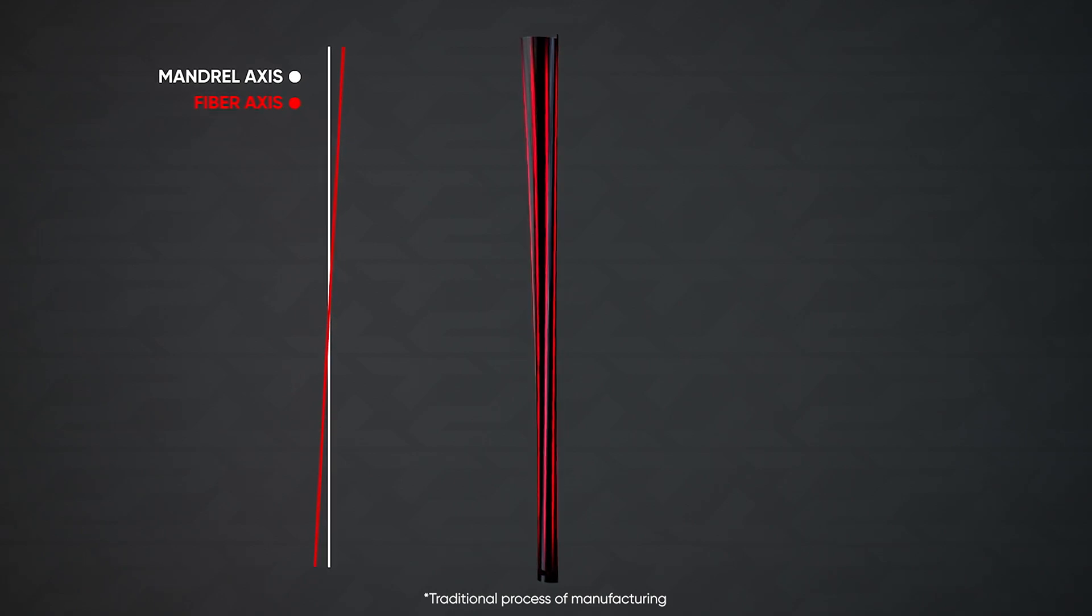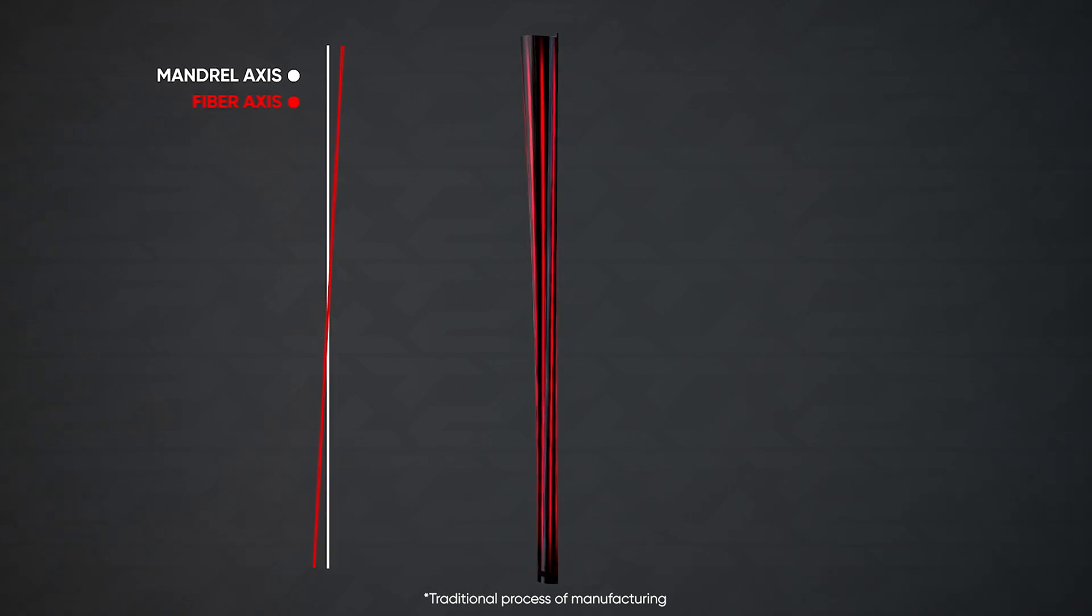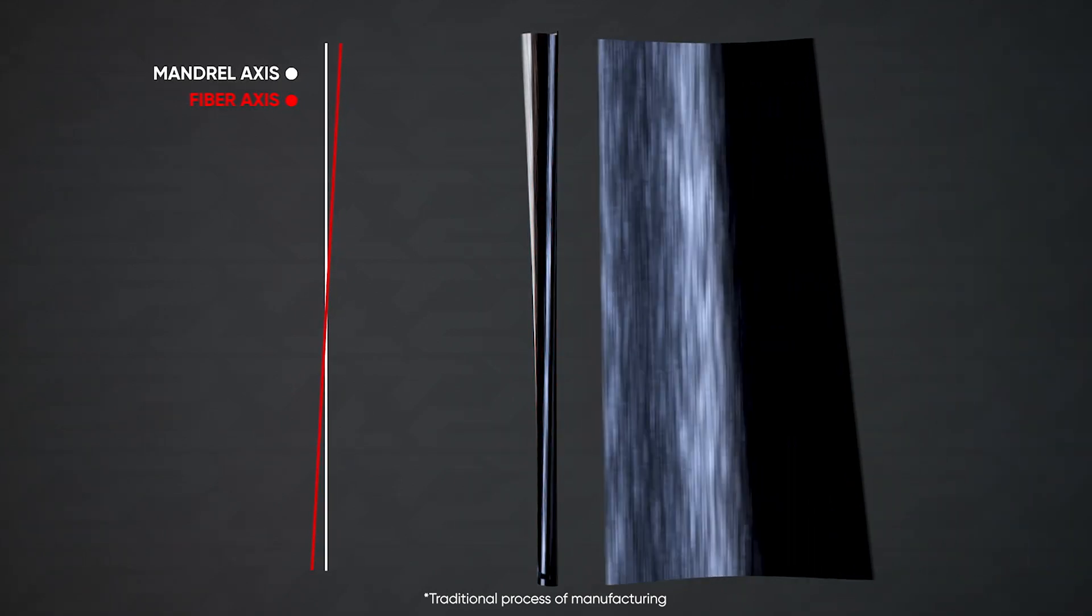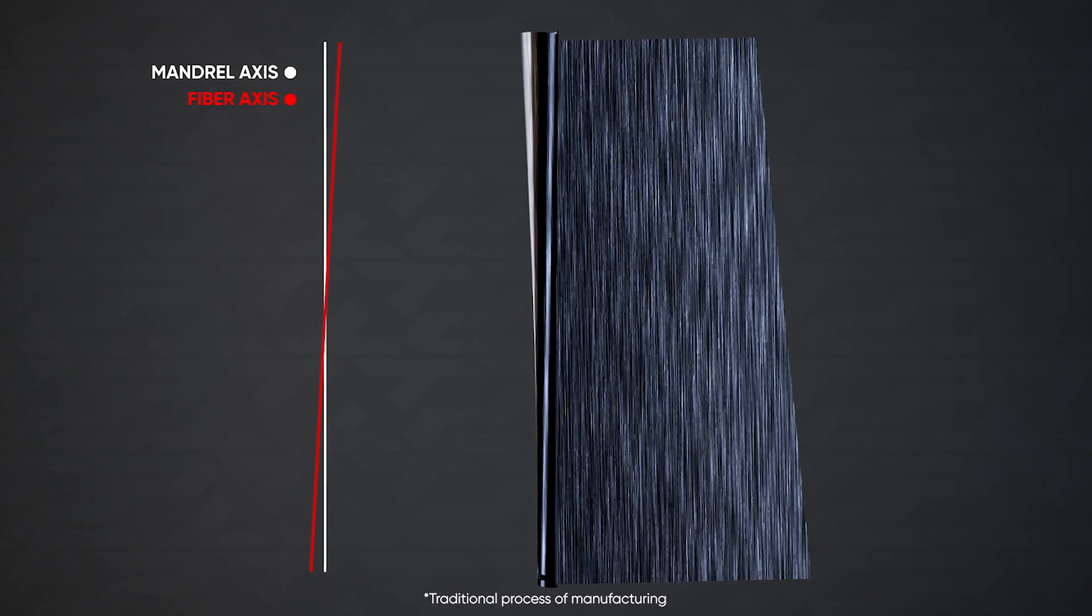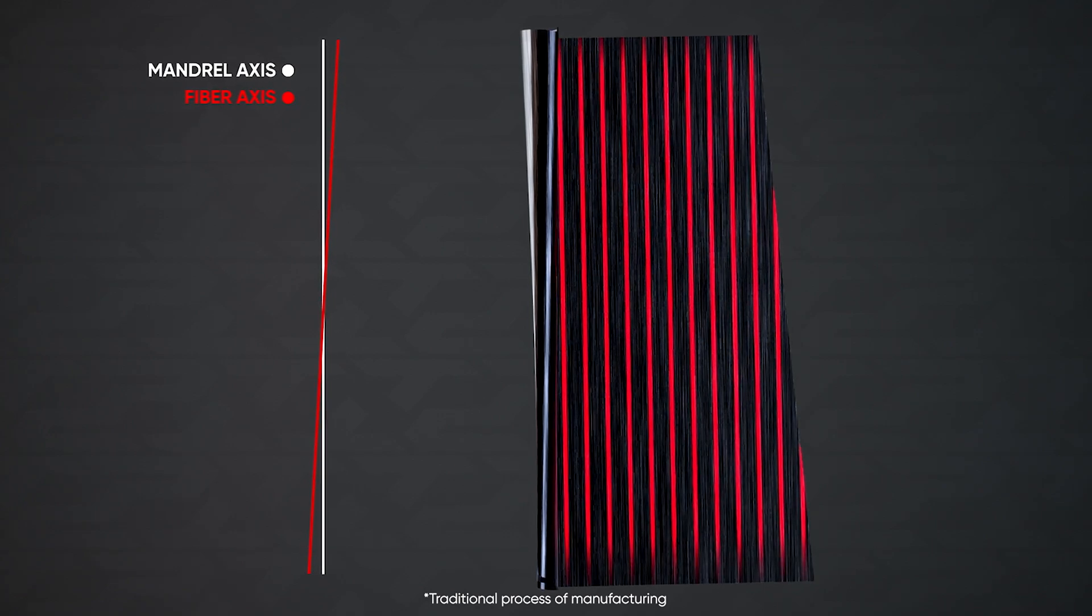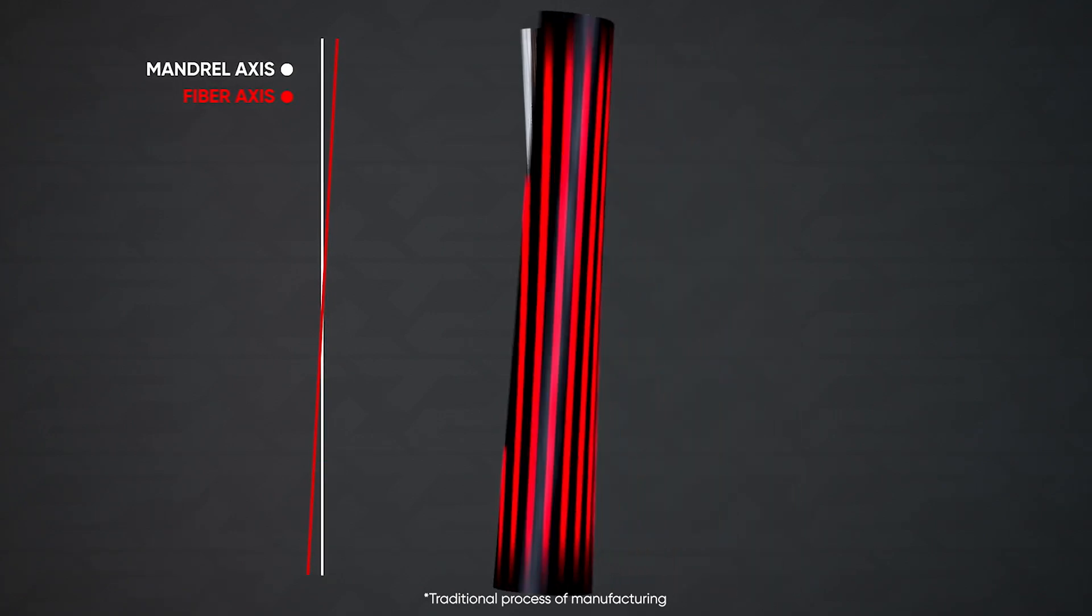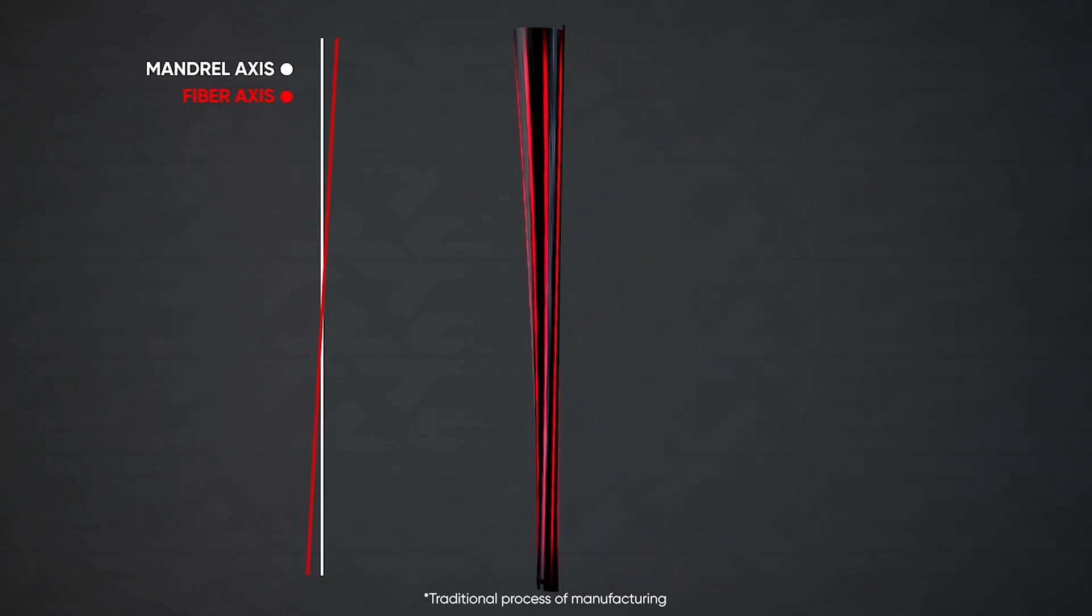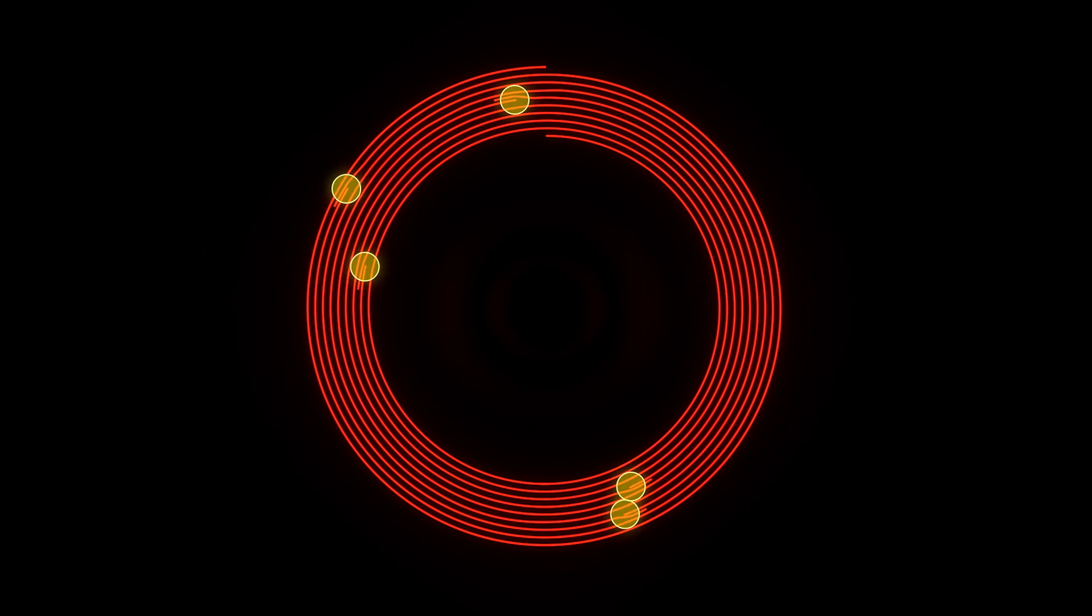To limit the misalignment of the fibers, each layer has to be very short and therefore this wrapping process has to be repeated multiple times. This creates what is known as spine. The result? A shaft with dozens of starts and stops. The variances in fiber misalignment lead to inconsistent twisting and bending throughout the golf swing.